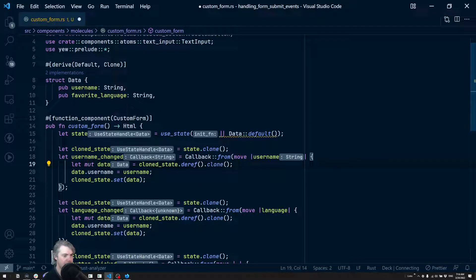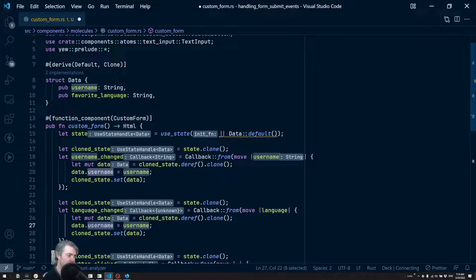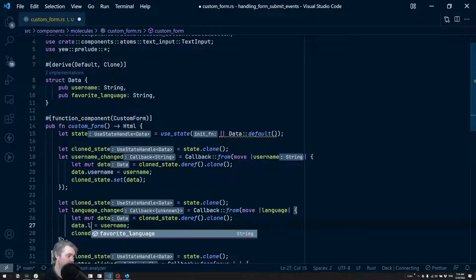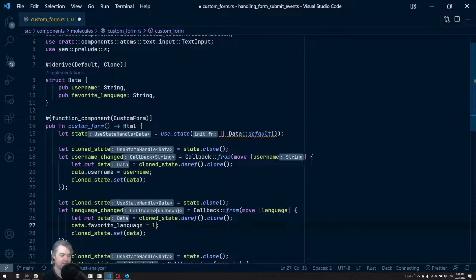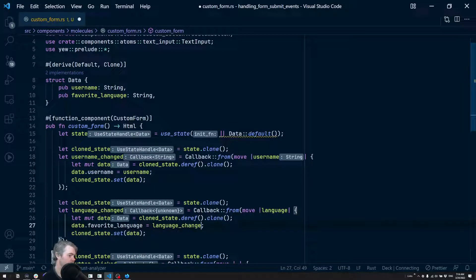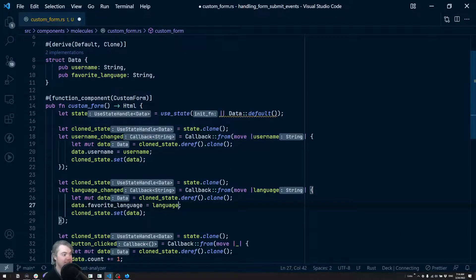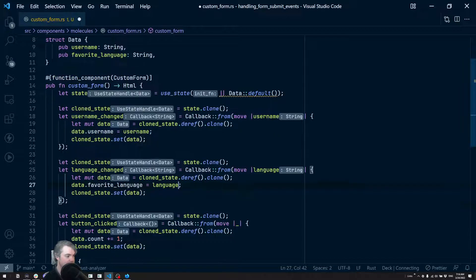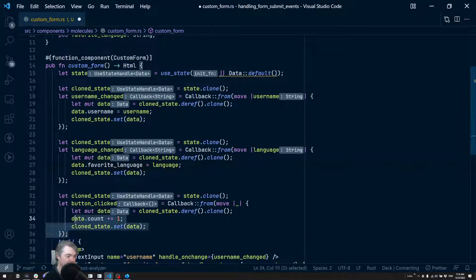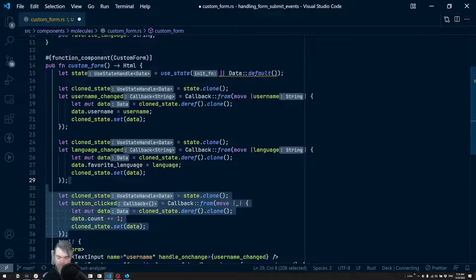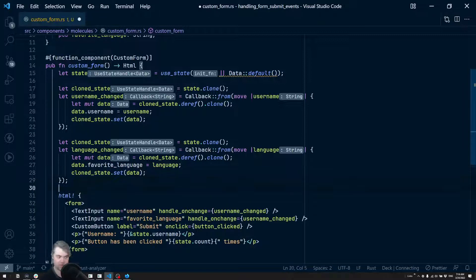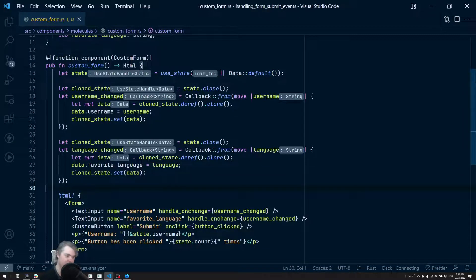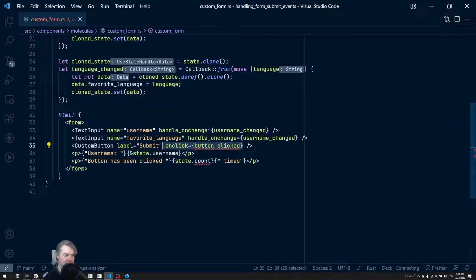Okay, so data.favorite_language equals language, and then we set that. I don't need the button clicked thing. Removing that is going to cause a problem because it kind of needs this on click, doesn't it?